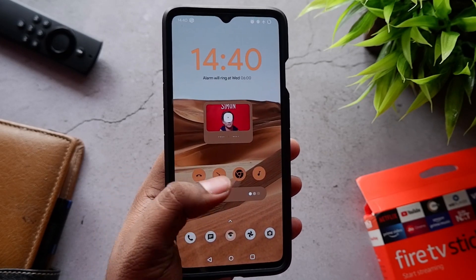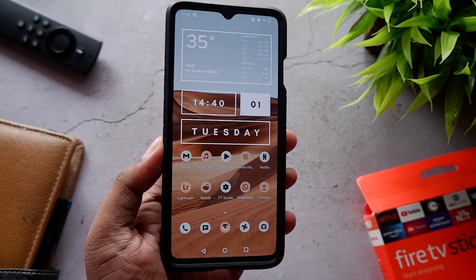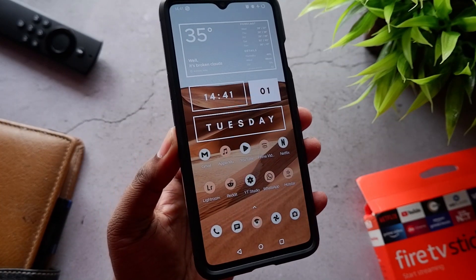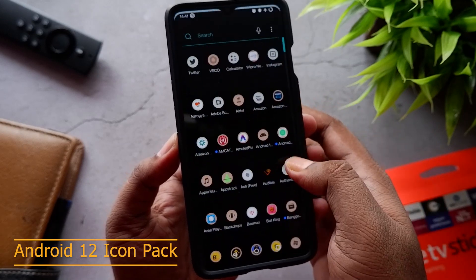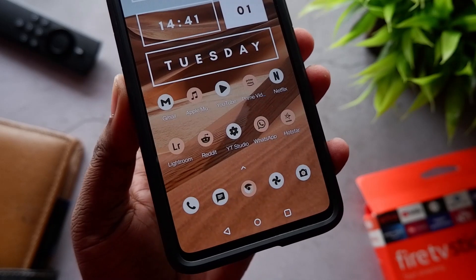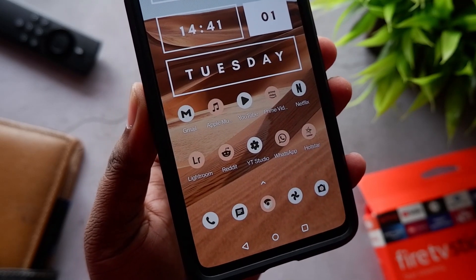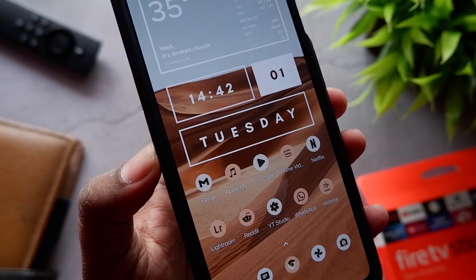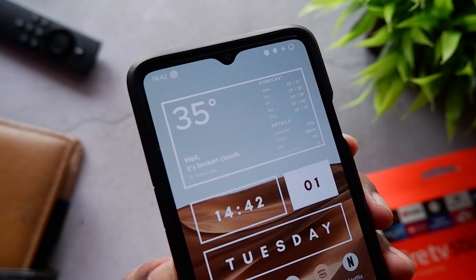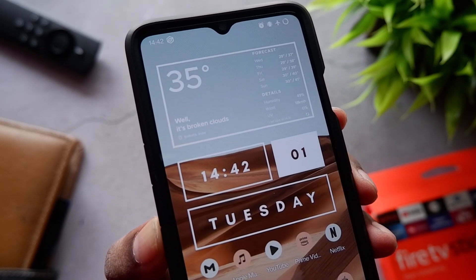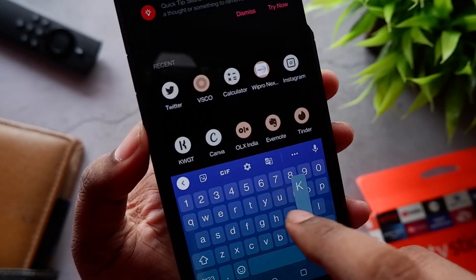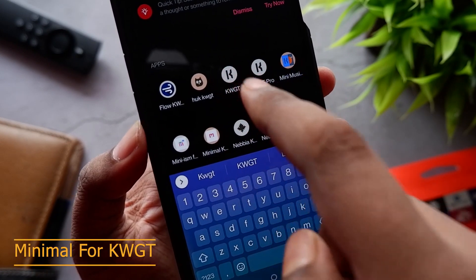We have three pages all with different setups. The first page has the icon pack which is called Android 12 icon pack — you can find it on the Play Store. It's a paid app, about 30 bucks or so. The wallpaper is also from the Android 12 icon pack itself and looks really good. On top we have a time widget which also shows the day, and this one is from the Minimal KWGT pack.